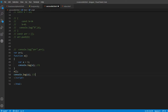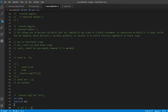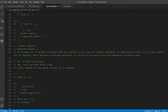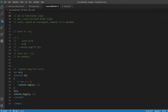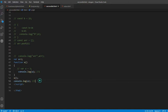So to summarize: var is a functional scope. If it is defined in a function, it is function-scoped. If it is defined outside of a function, it becomes a global scope variable.